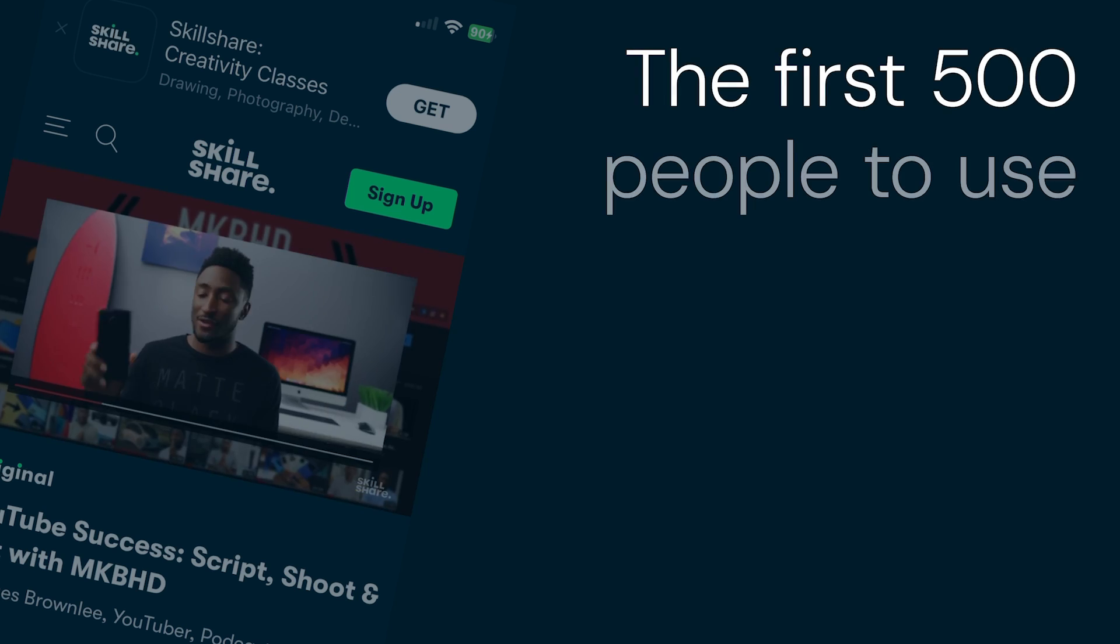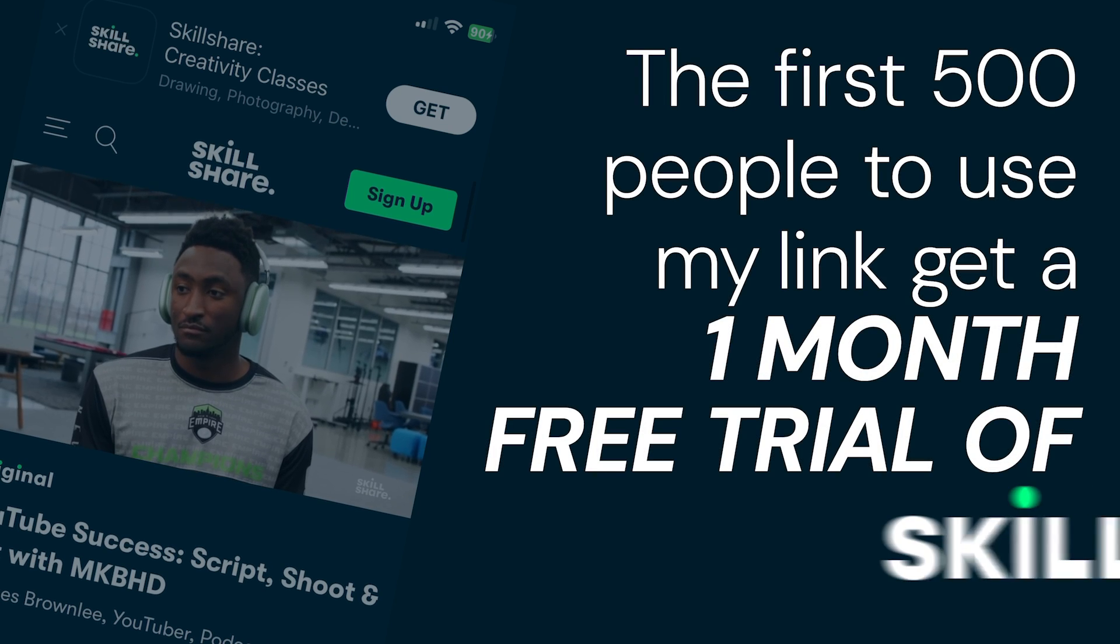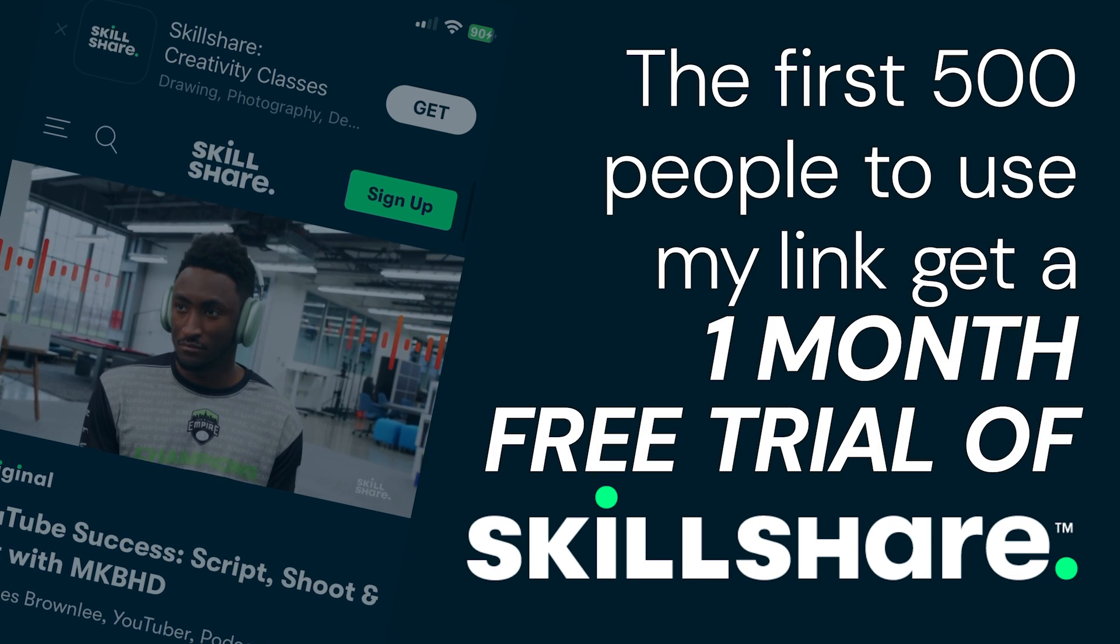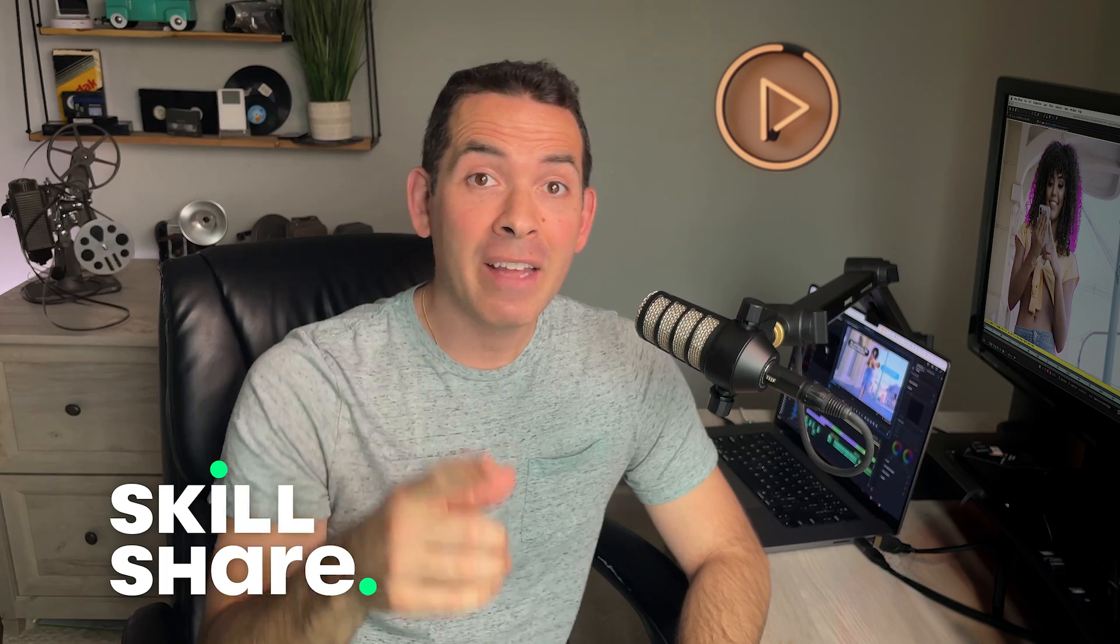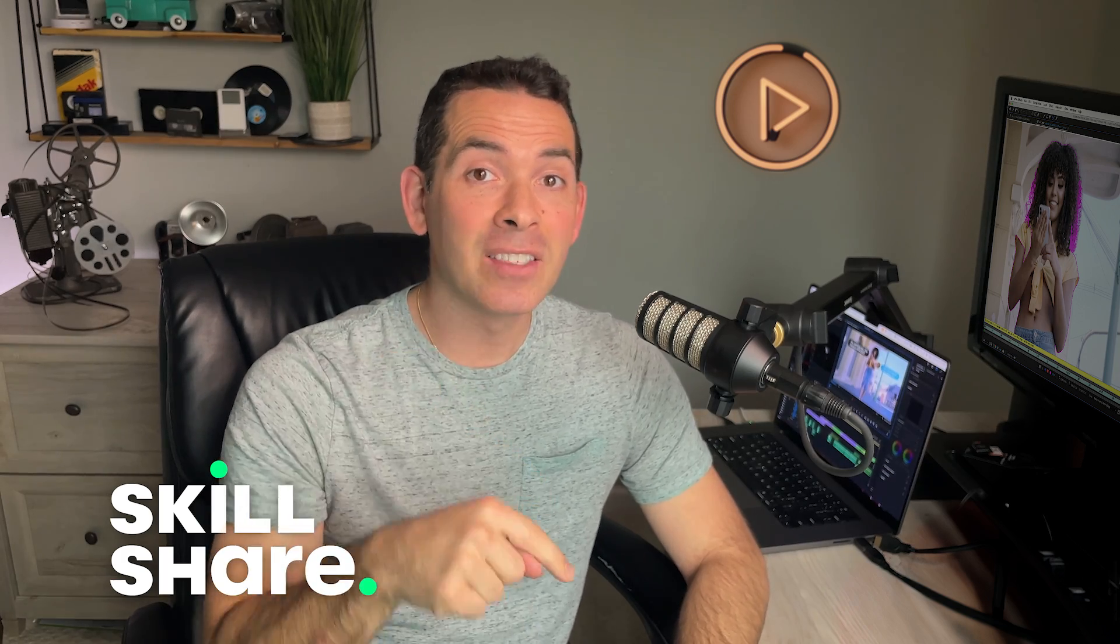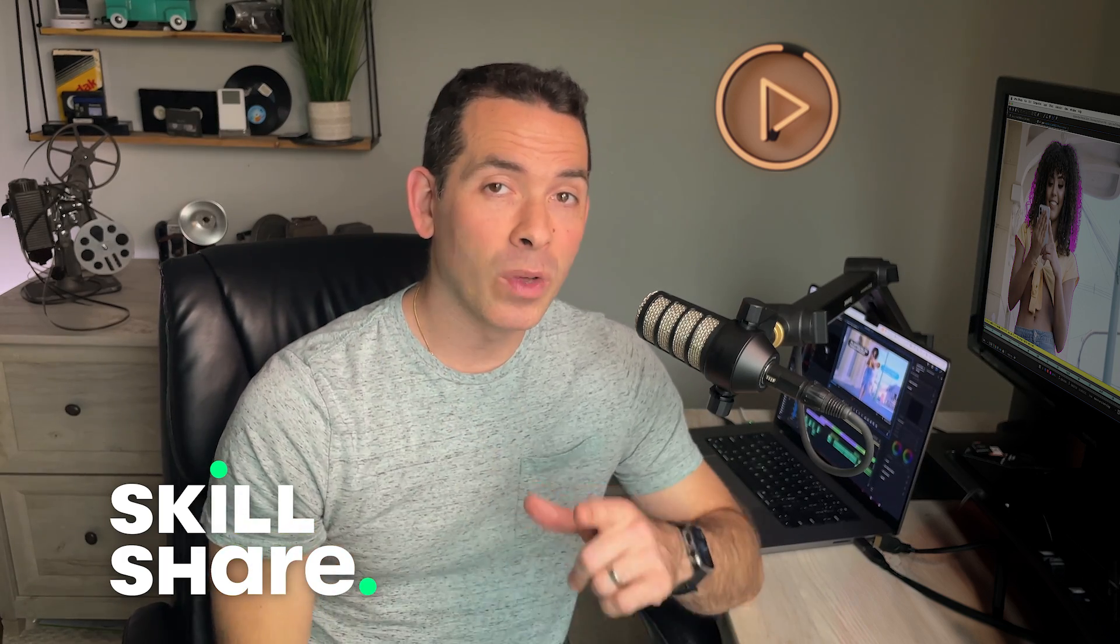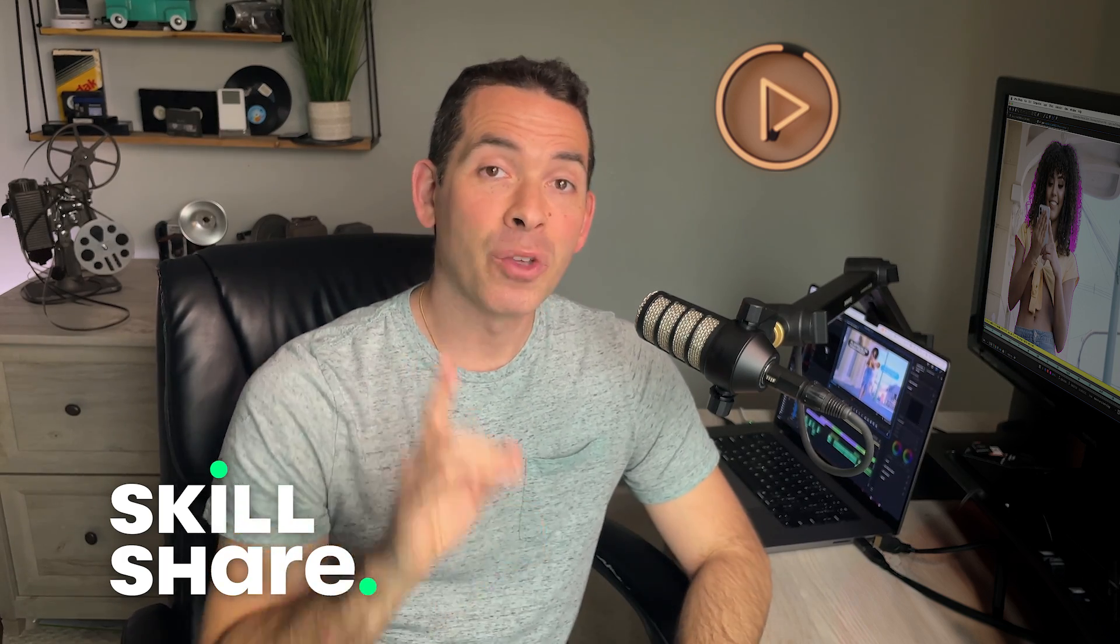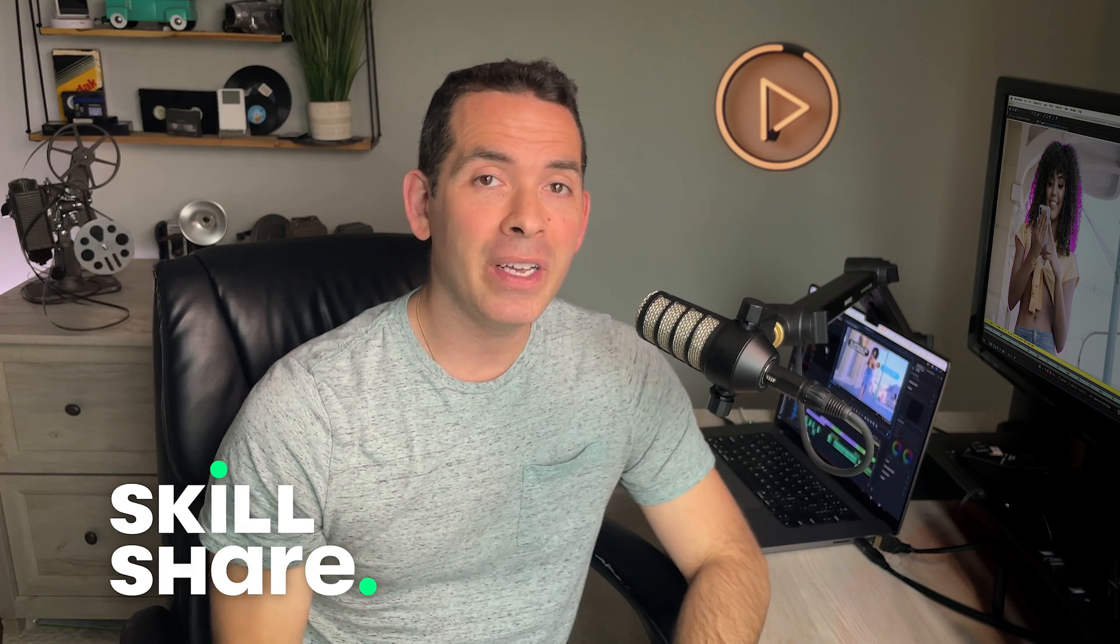Now here's the exciting part. Skillshare is offering a one-month free trial to the first 500 people who click on my link in the description. So don't miss out. Click on that link in the description, and let's make this summer one of growth and creativity with Skillshare. Thanks to Skillshare for sponsoring today's video. Let's get back to After Effects.